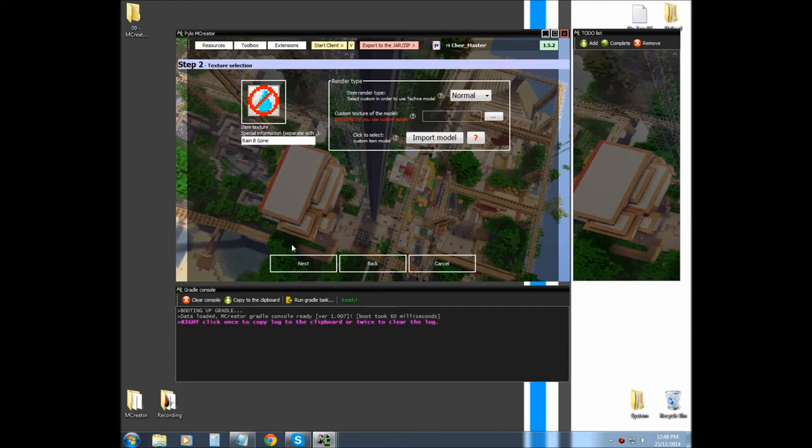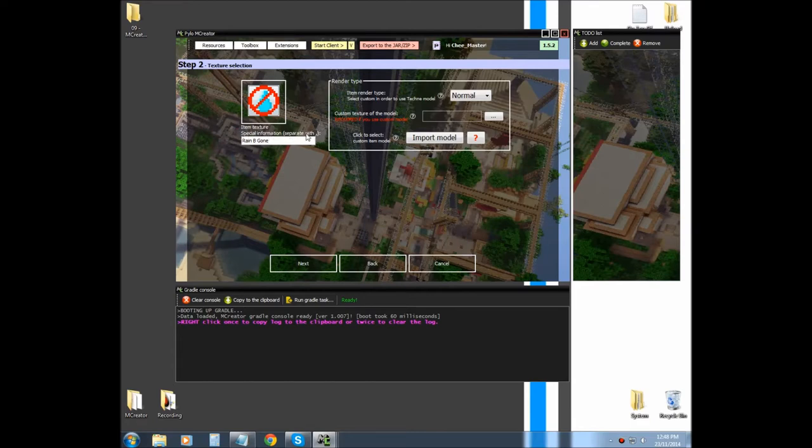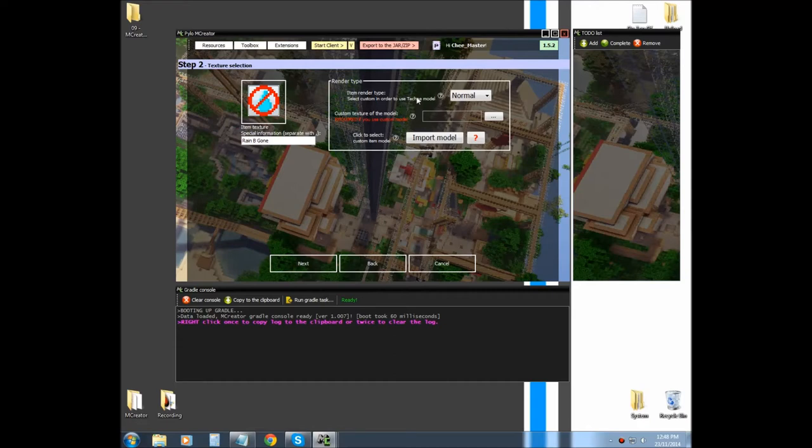Alright, before we do anything, this basically is like special information located under the item. It's similar to a tool when it's been enchanted, it will list the enchantments on it, basically the same thing.